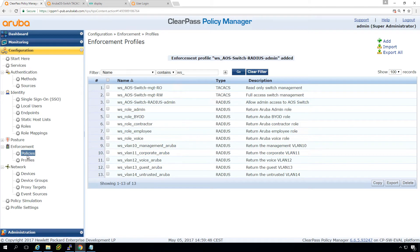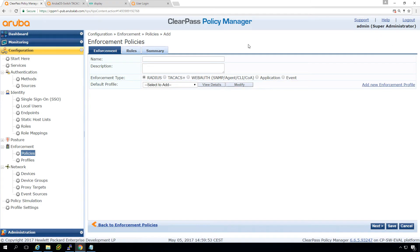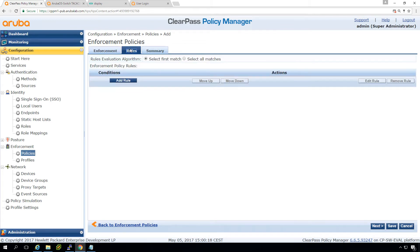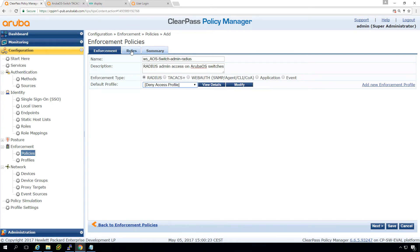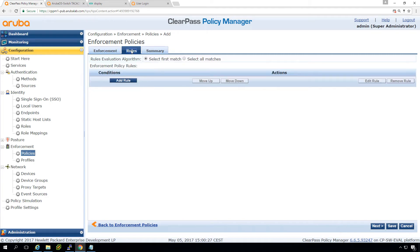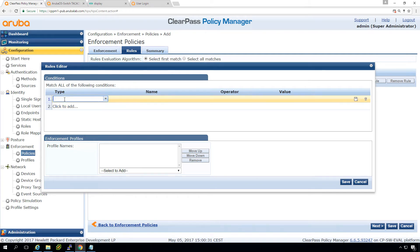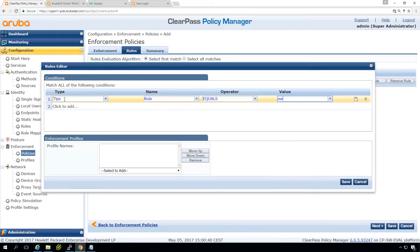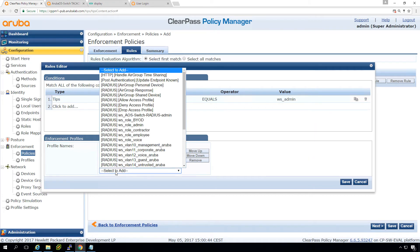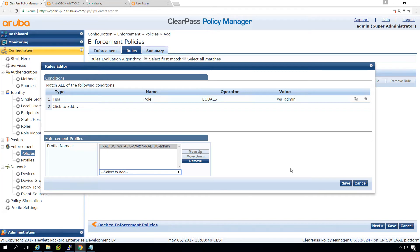In policies, we need to create a new policy to map this to the correct users. We'll call it Workshop AOS Switch Admin RADIUS — Radius Admin Access on Aruba OS Switches. We put the default profile on deny, so if we make any mistakes, people don't get unintended access. Then we check if the TIPS role equals admin, and if so, we return the admin attribute with the service-type value.